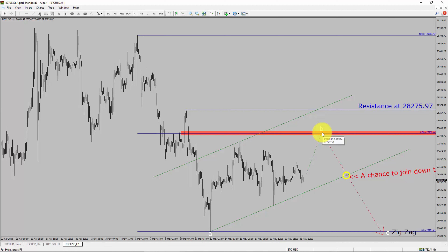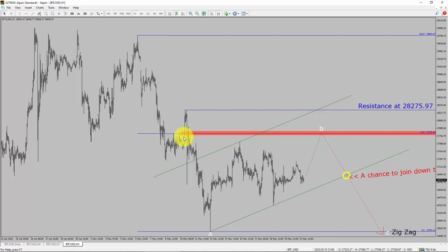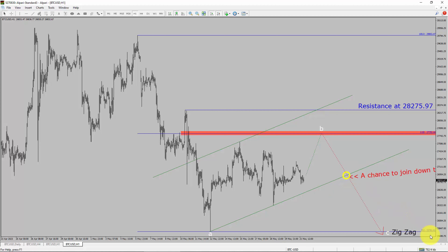To be more specific, the red color highlighted area offers a selling opportunity, which is the previous fourth wave of one lesser degree. Take note, you must always trade with money management rules to control risk.